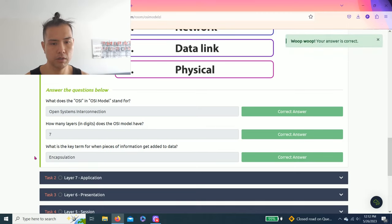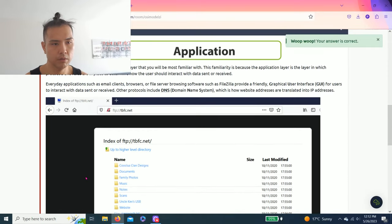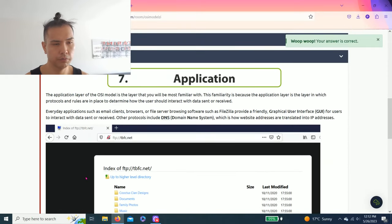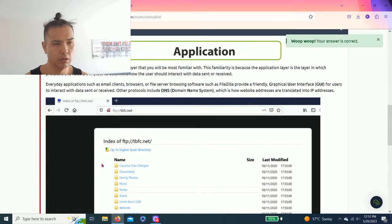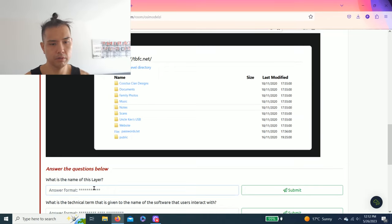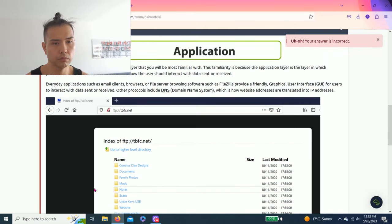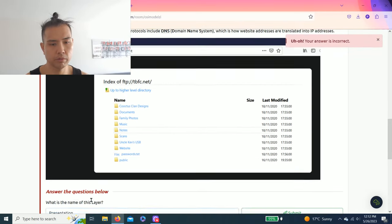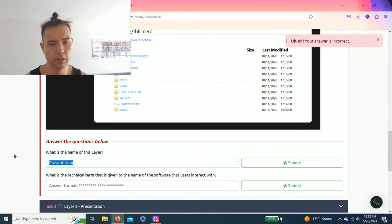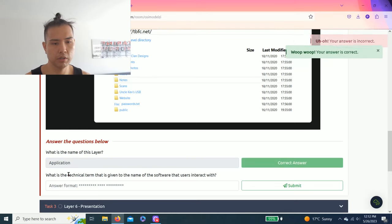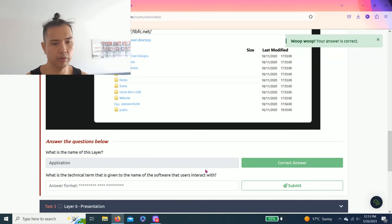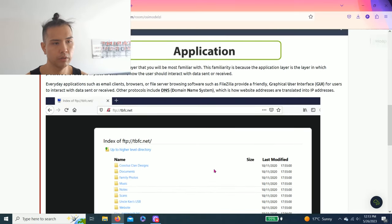Next task, task two, layer seven application. Very simple read. What's the name of this layer? Application. What is the technical term that is given to the name of the software that users interact with? As you read through this, it's graphical user interface.